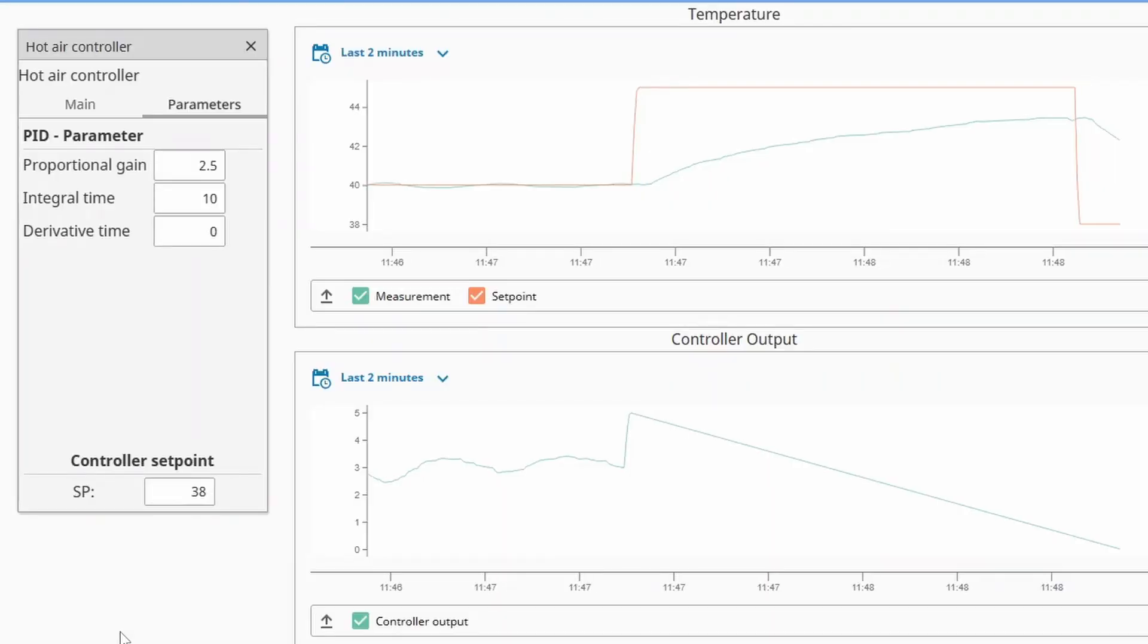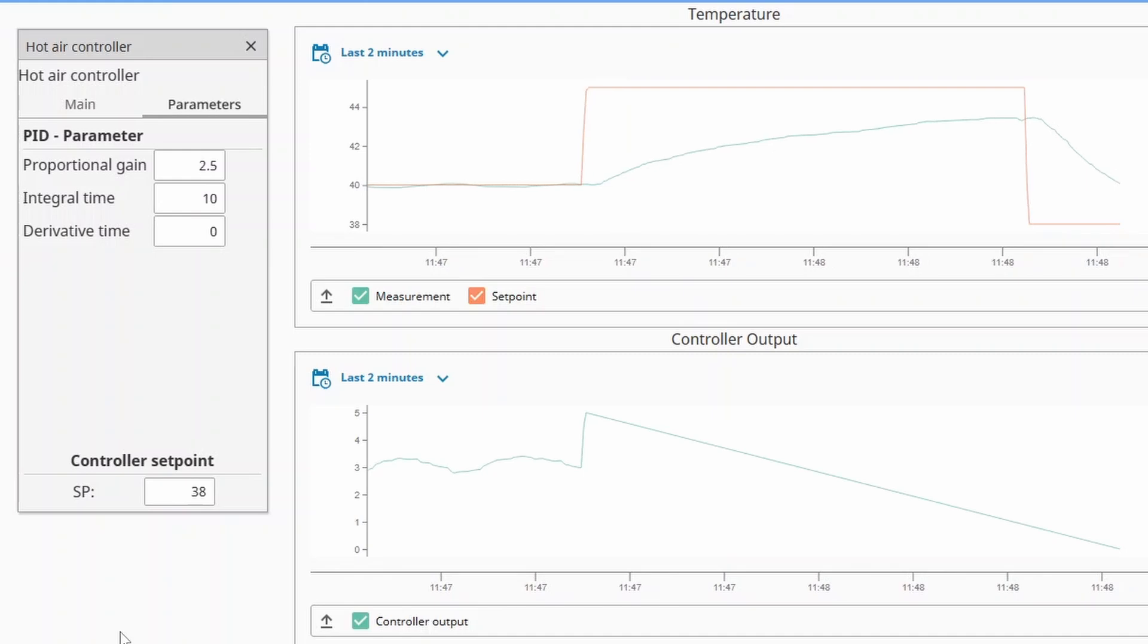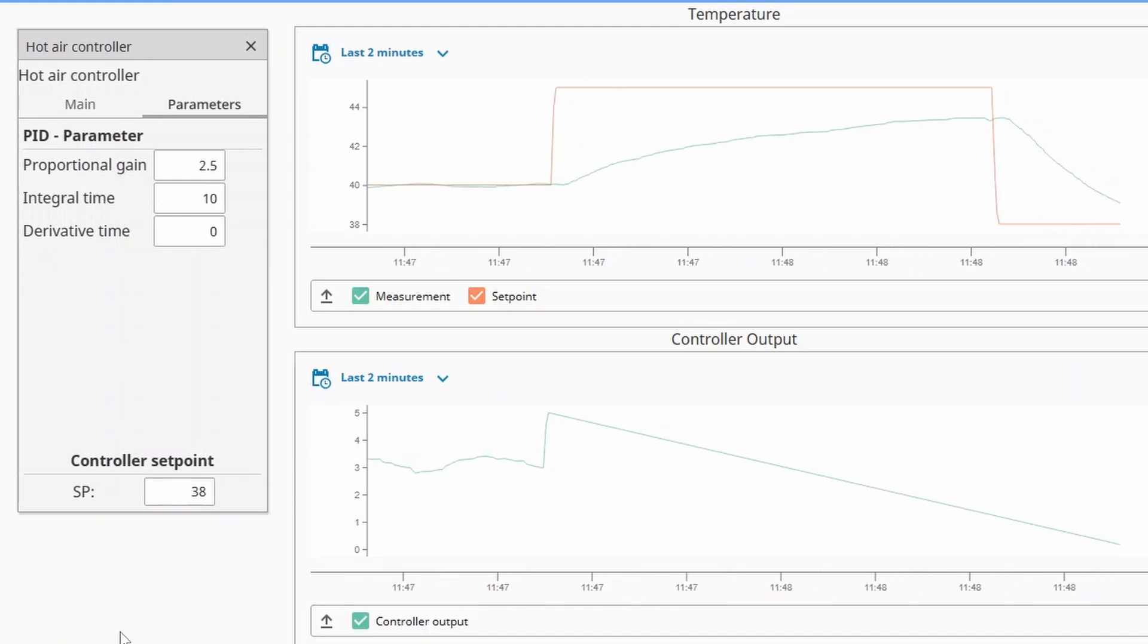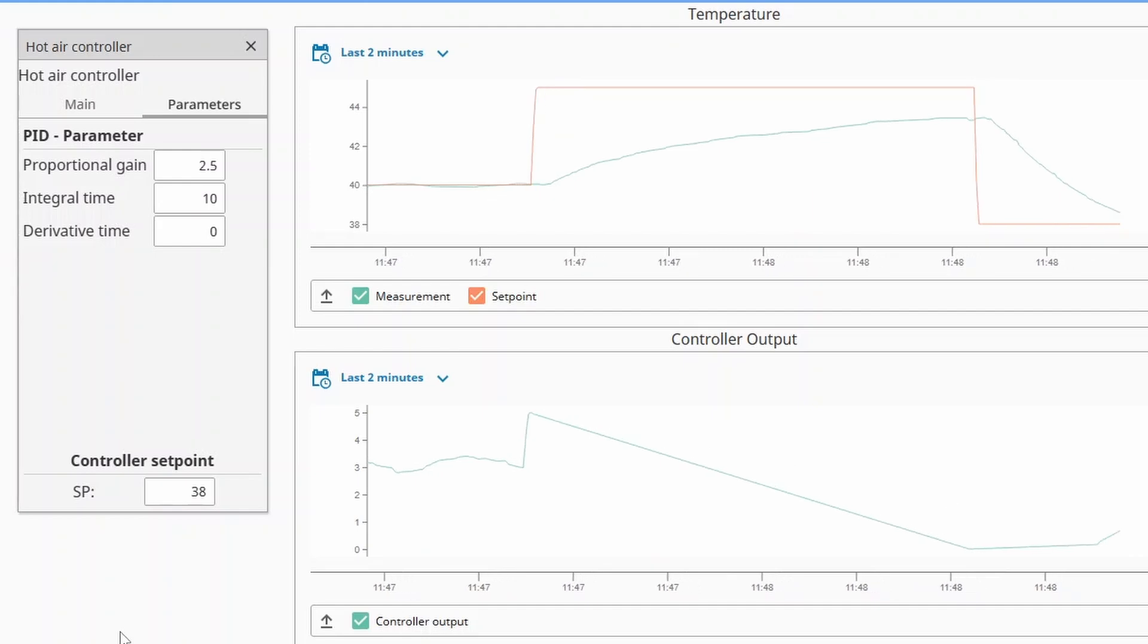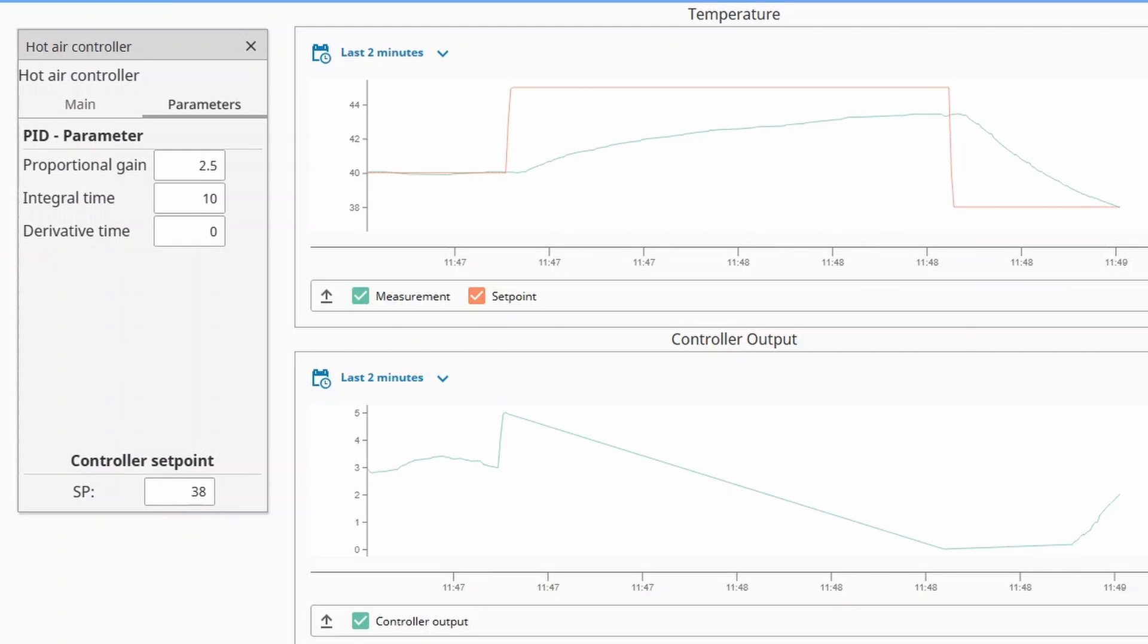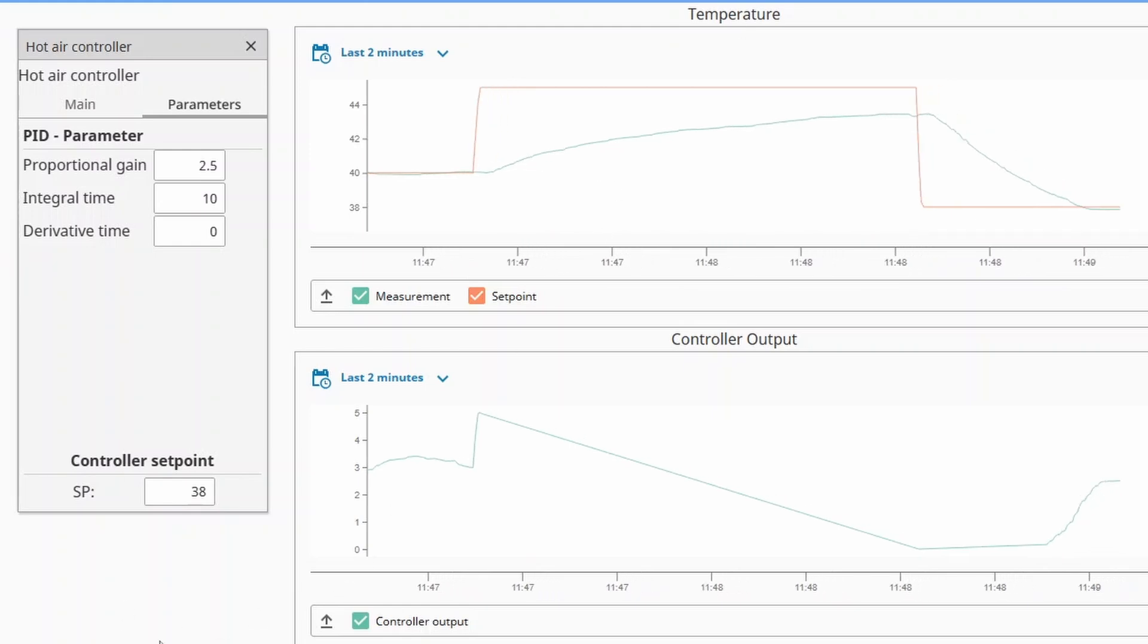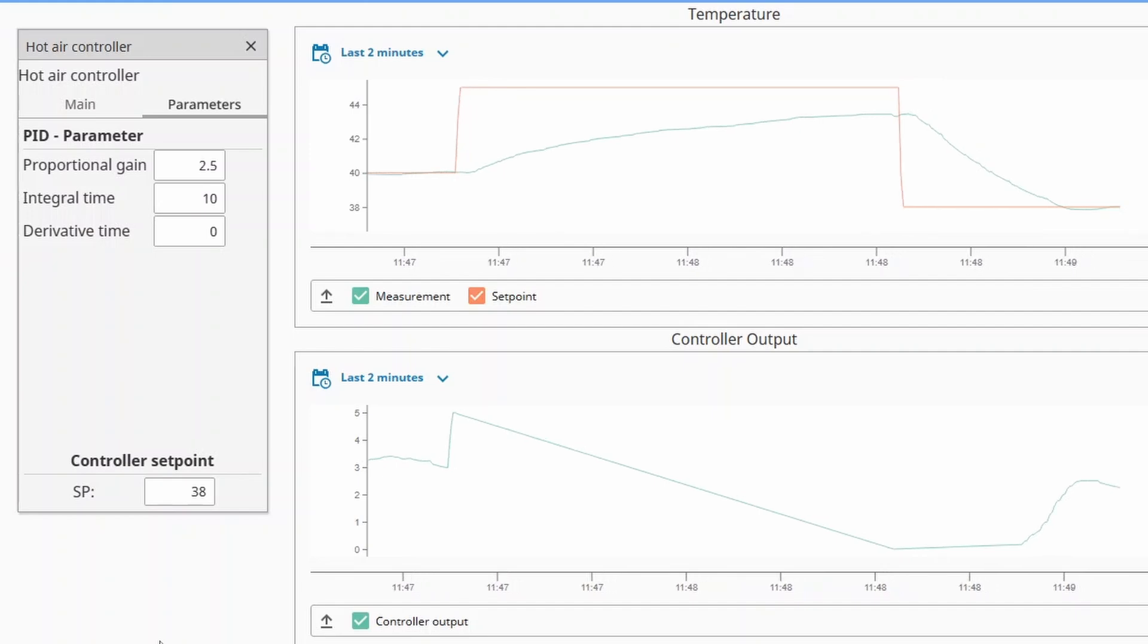As you see on the trend lines the process now responds good after a step change in the setpoint. I just moved the setpoint down to 38 degrees and the heating element has now stopped heating completely to allow the temperature to fall down. Now it's getting closer and the heating element starts carefully to heat. It will settle around the heating power where it finds the equilibrium. We will give it some time to settle.